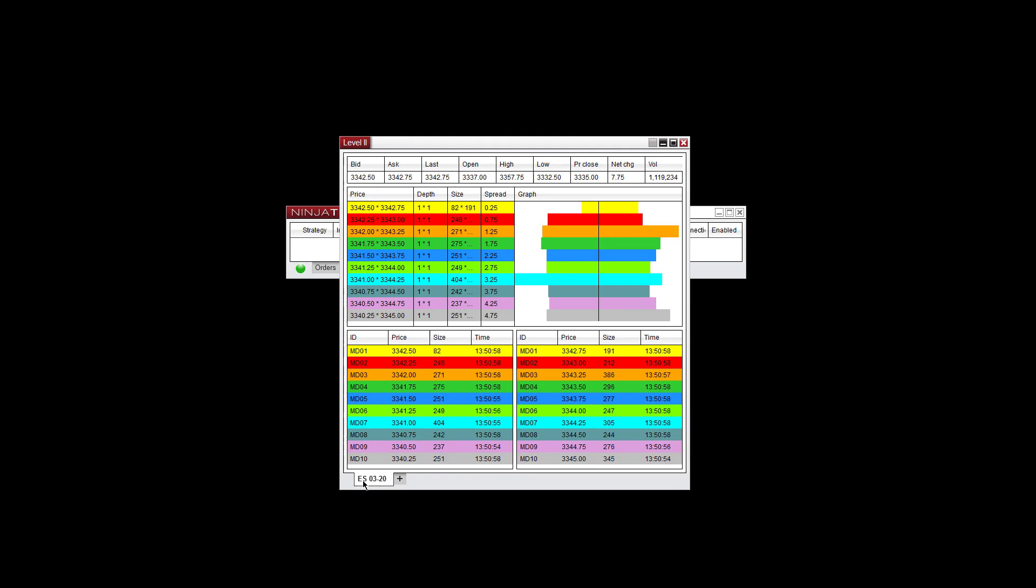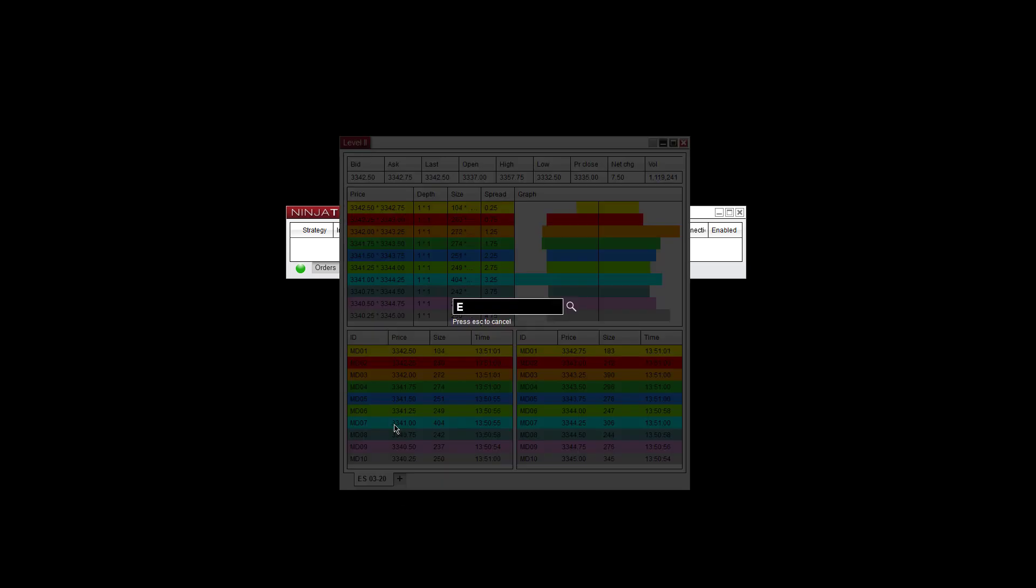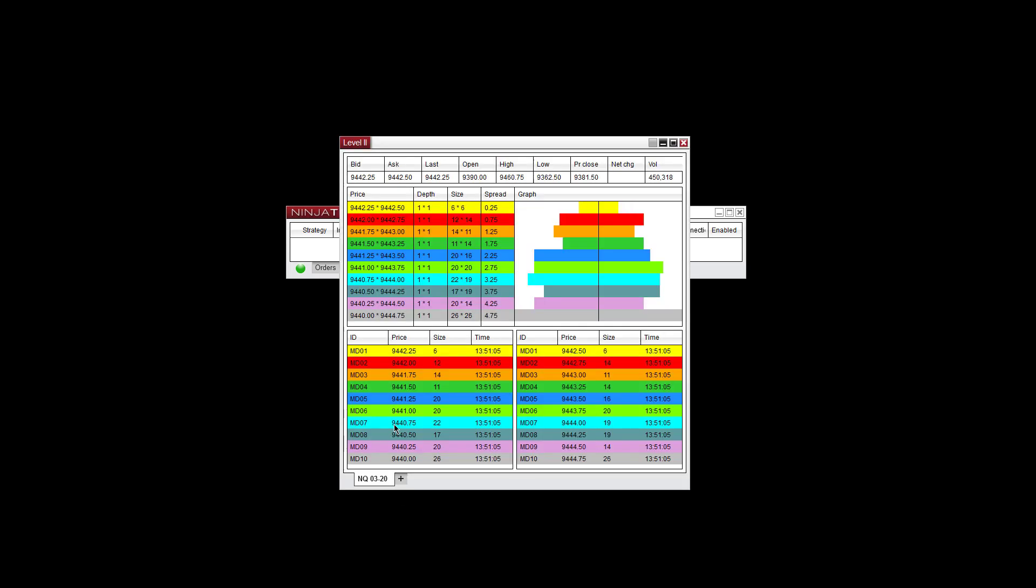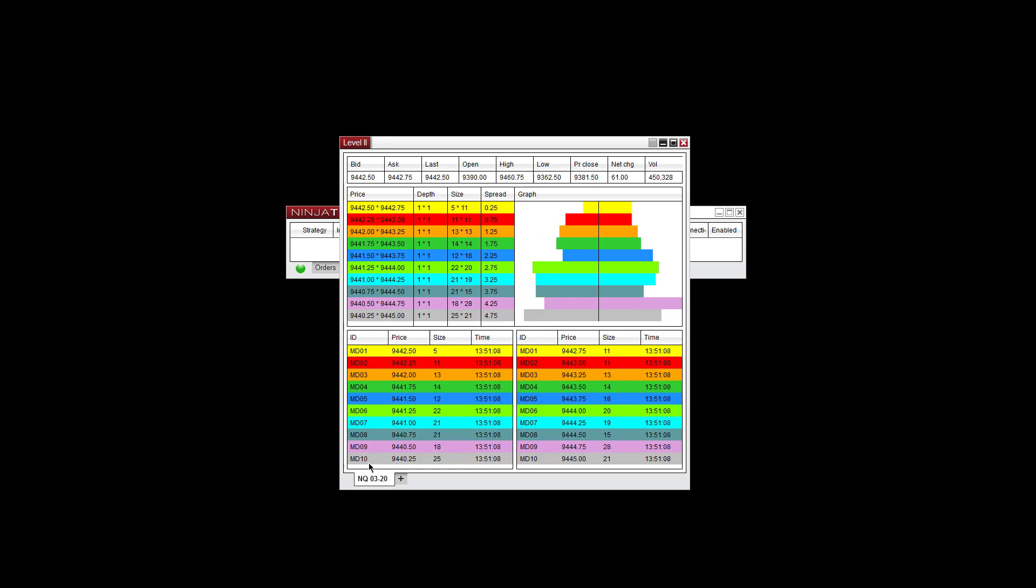Now it's going to default to the ES, but you can type anywhere and, let's say, go to the NQ and hit Enter. It'll go to that market here.